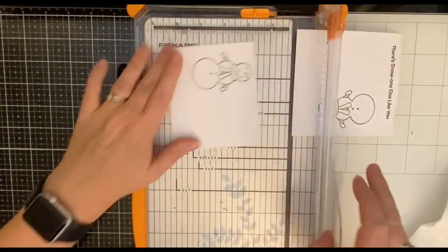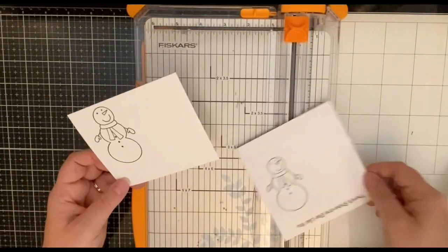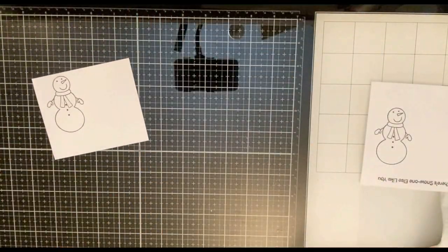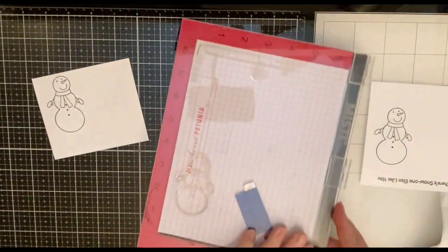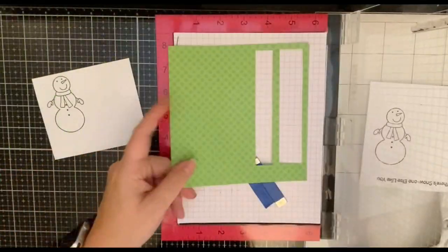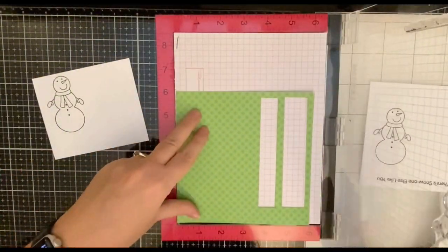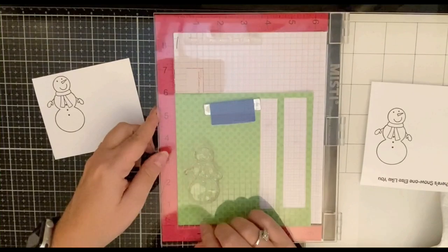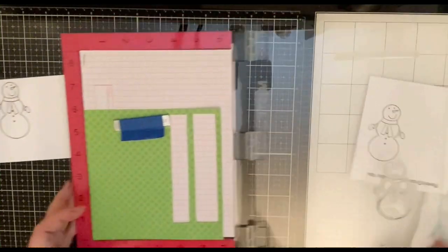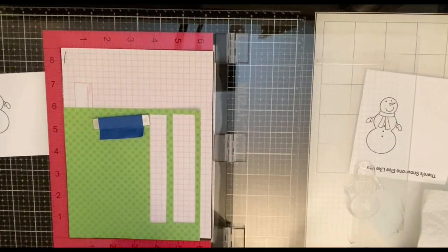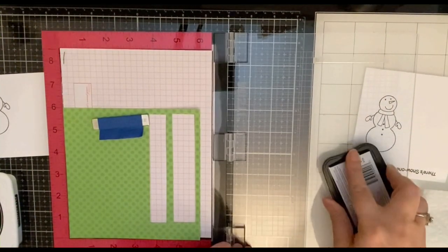Now I did stamp out the sentiment that says there's no one else like you because I thought that I was going to use it. I actually stamped it with some Ranger archival ink and then coated it with some clear embossing powder and heat set it and everything. But I ended up not using it so I decided just to delete that footage.